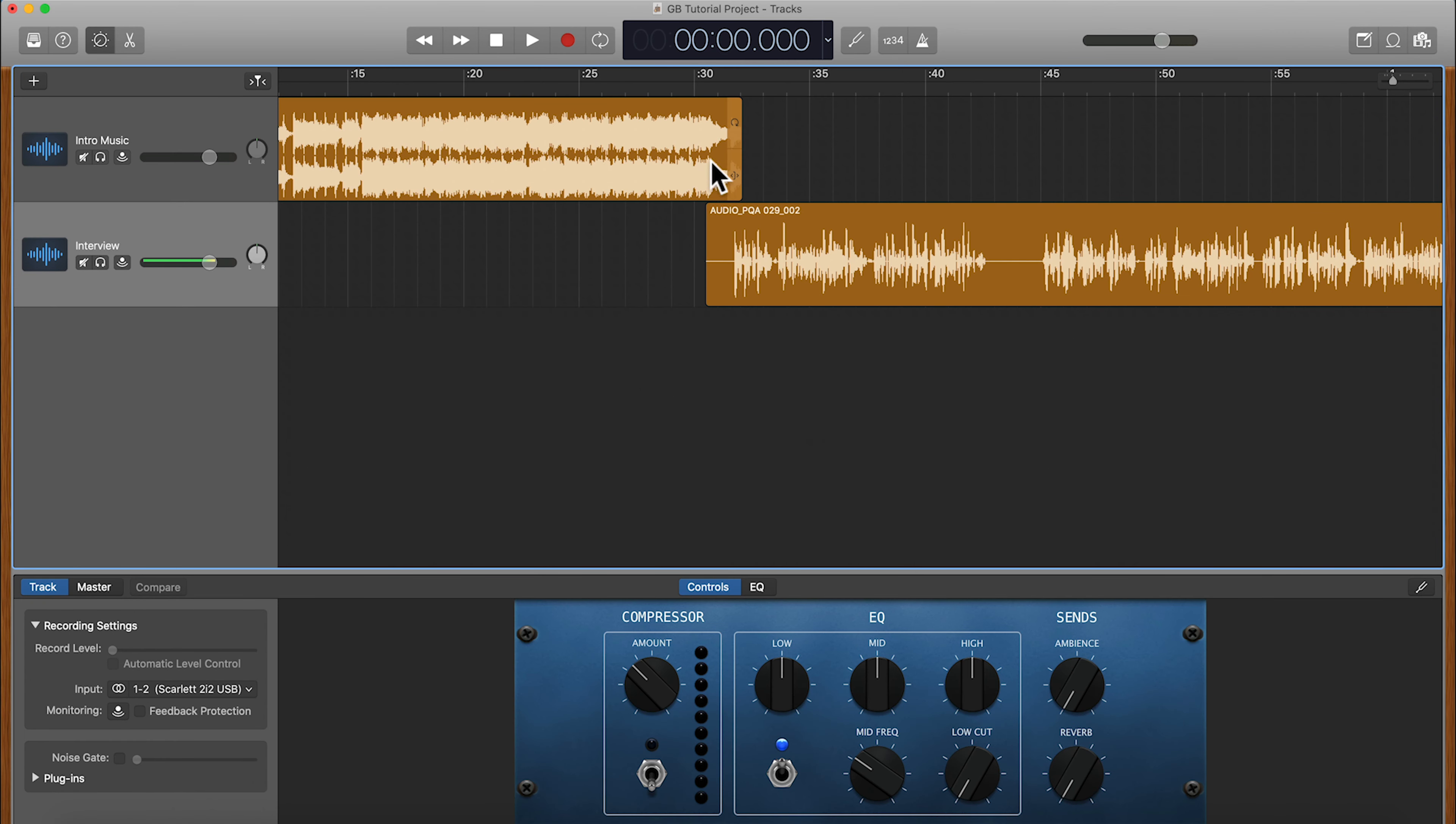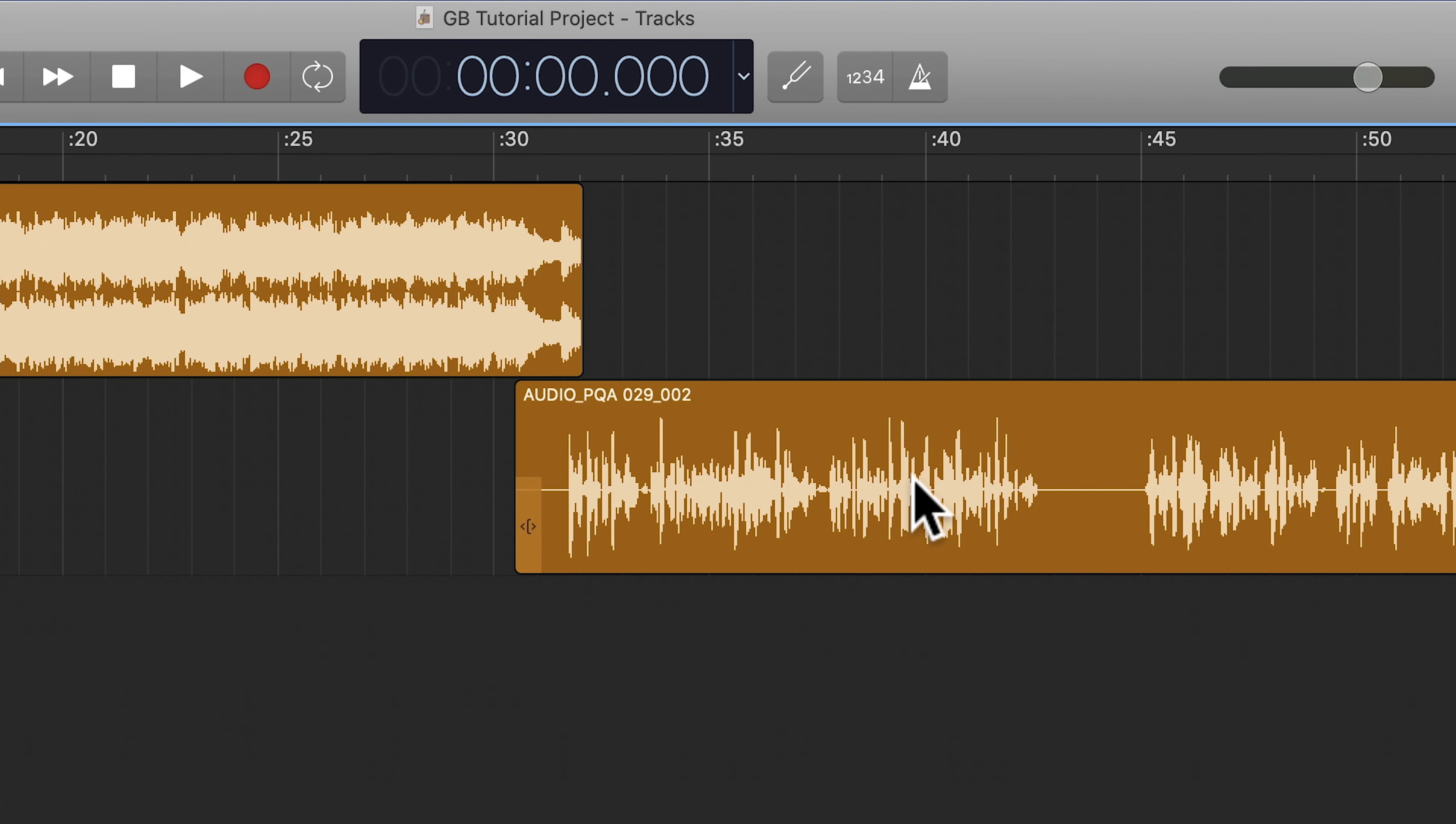So here in GarageBand, I have my intro music and my interview, but you can see that I have probably made a mistake here because I've got this nice bit of silence here on the end.